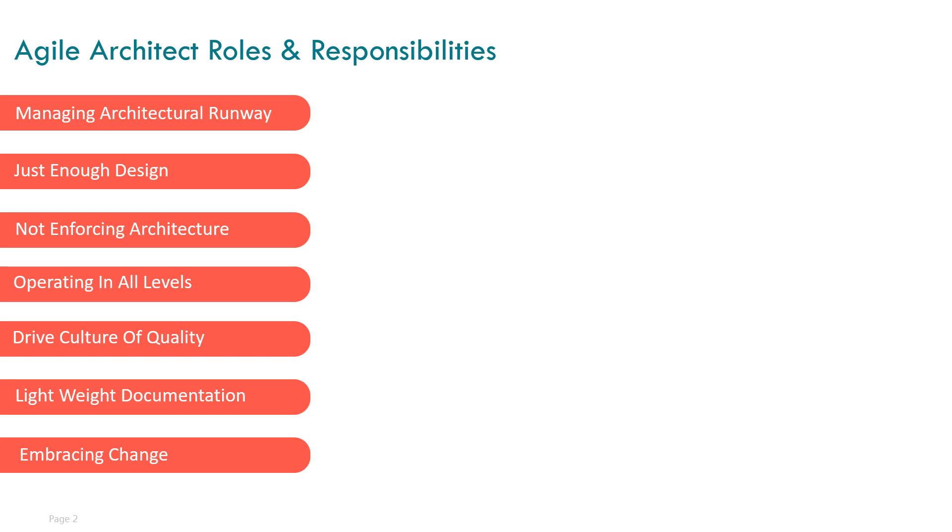We often get the question: does an architect have a place in an agile software development environment? This video is about the roles and responsibilities of an architect in agile software development, which is sometimes believed to be not relevant in agile. By the end of this video, you will know how an architect can add value to an agile development environment.